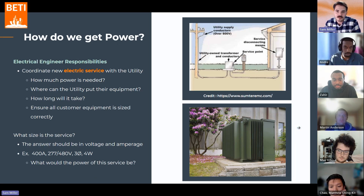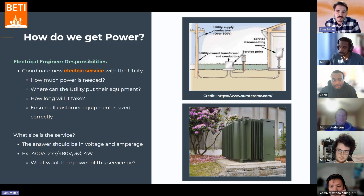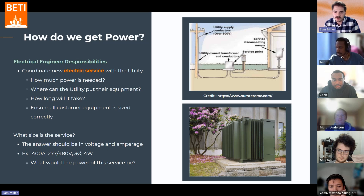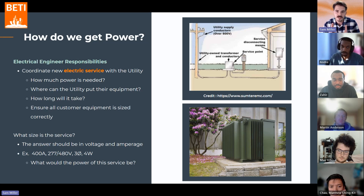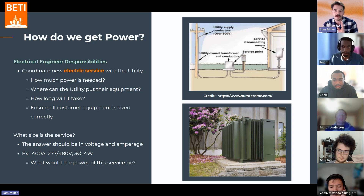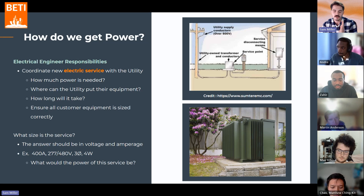Getting back to the technical stuff from that first slide. This graphic in the top right shows the relationship and where the divide is between the electric utility and their engineers, and us as MEP building engineers. There's a very clear point in the electrical system where everything upstream is designed by the power company and their engineers, and everything downstream is the building engineers' responsibility.